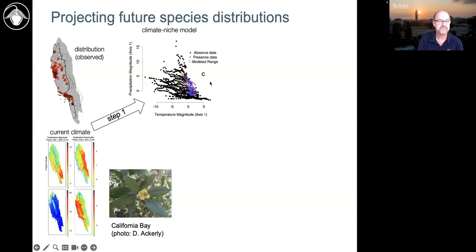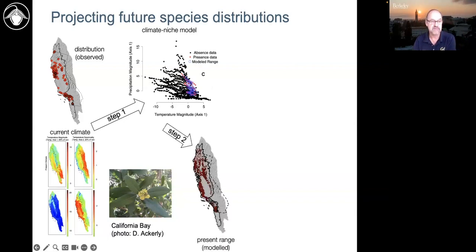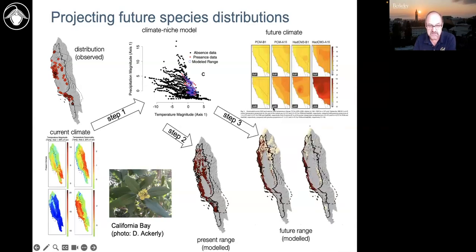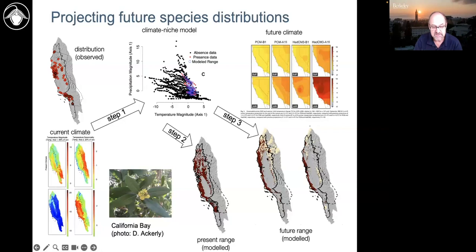Setting that aside, we take the model and project it back onto the map — the red is now a range map of California Bay showing where we think it would live given the climates it can occupy, filling in gaps where we know it lives but don't have a specimen. Then we take future climate projections, combine with the model, and get a projection of where the species will live in the future. In this case, the model says California Bay could disappear from much of the Sierra Nevada foothills — under both a less severe and a more severe climate future.